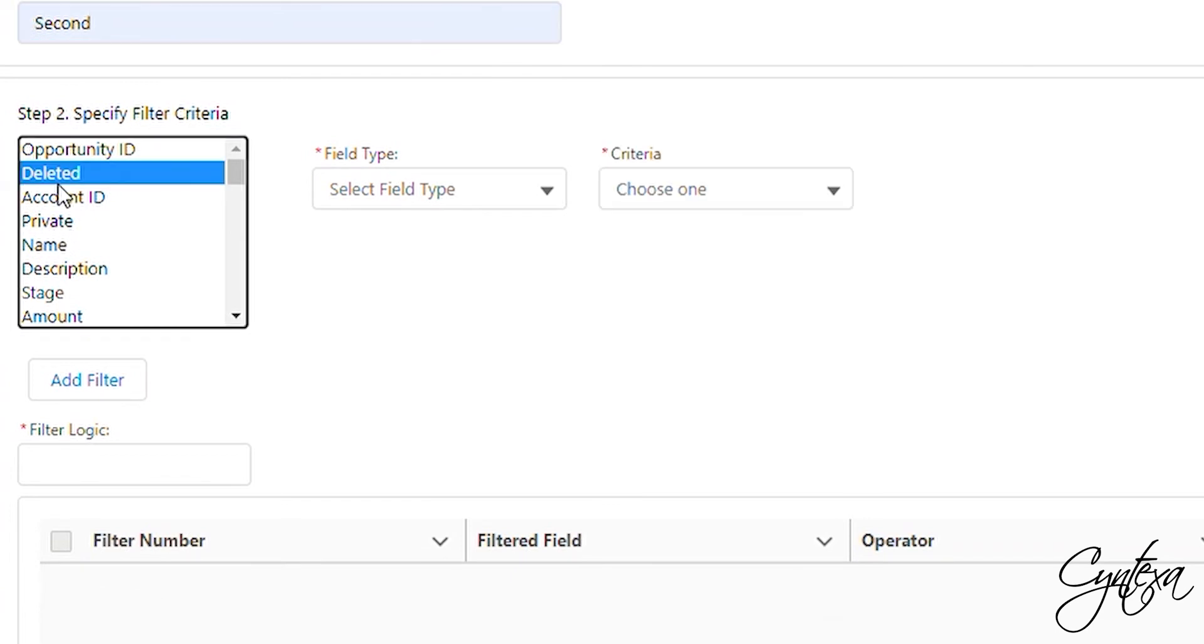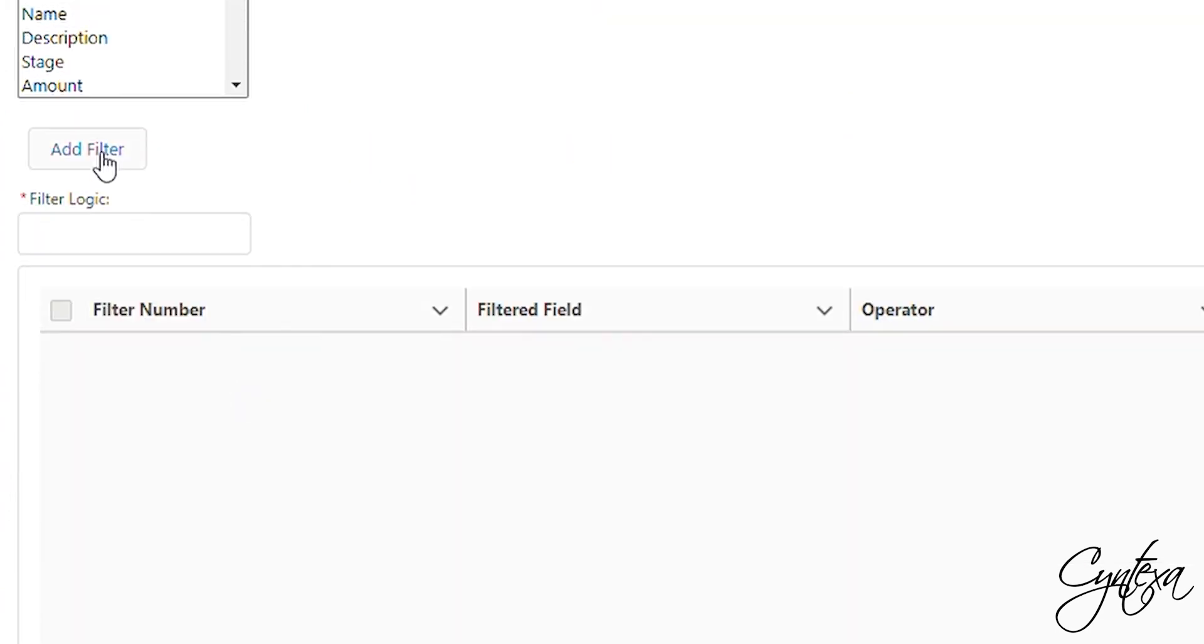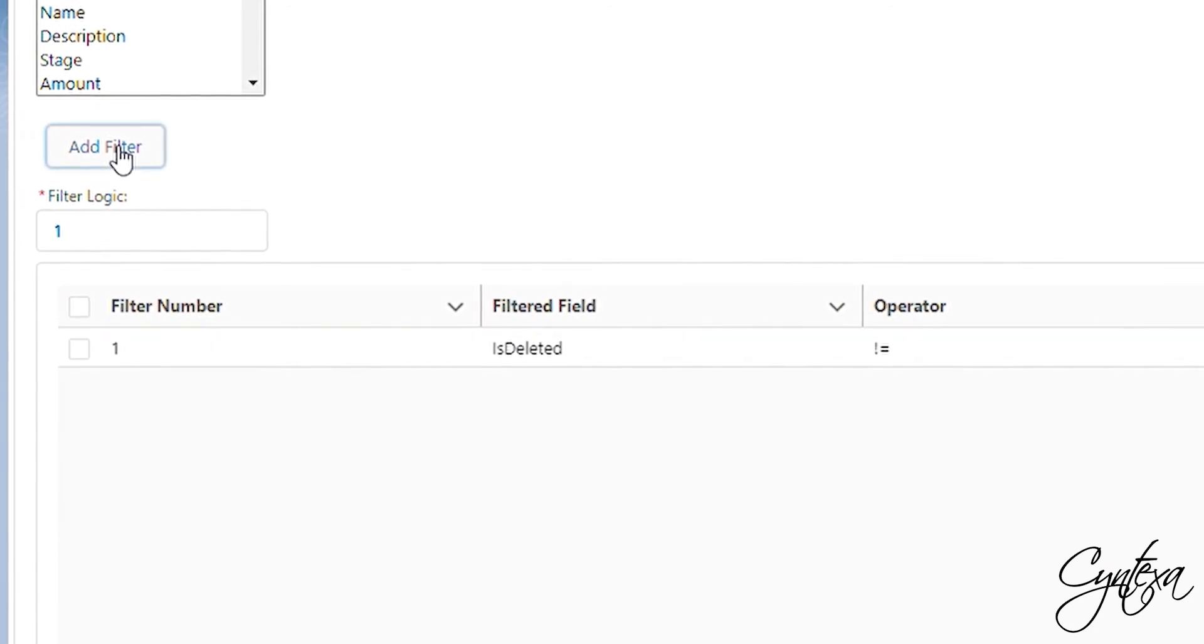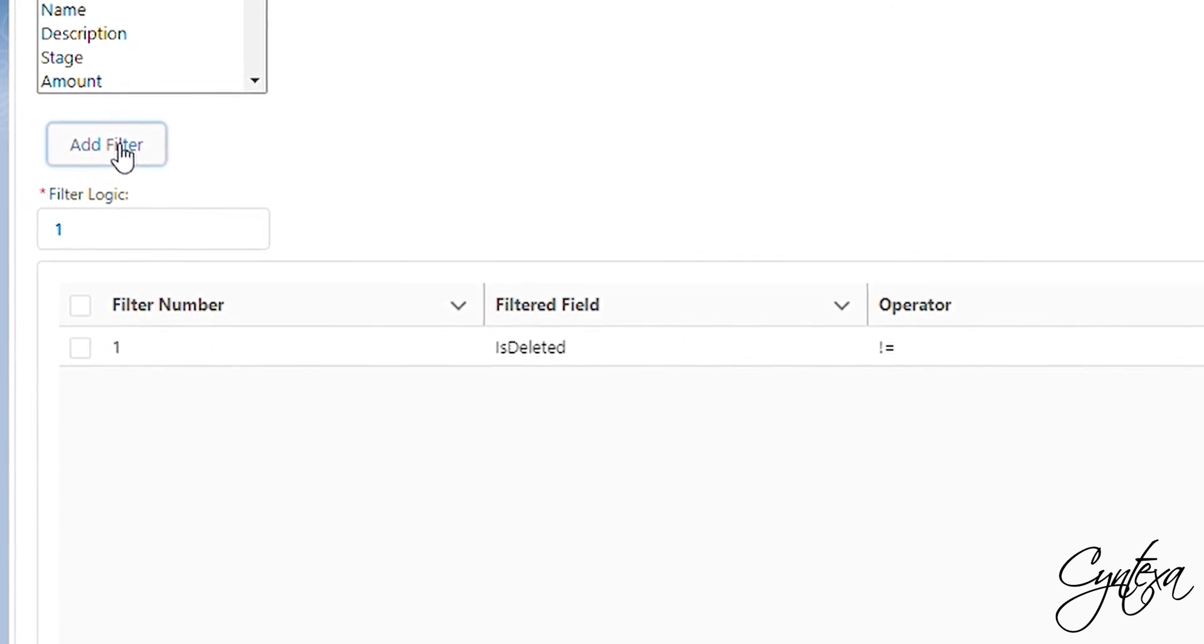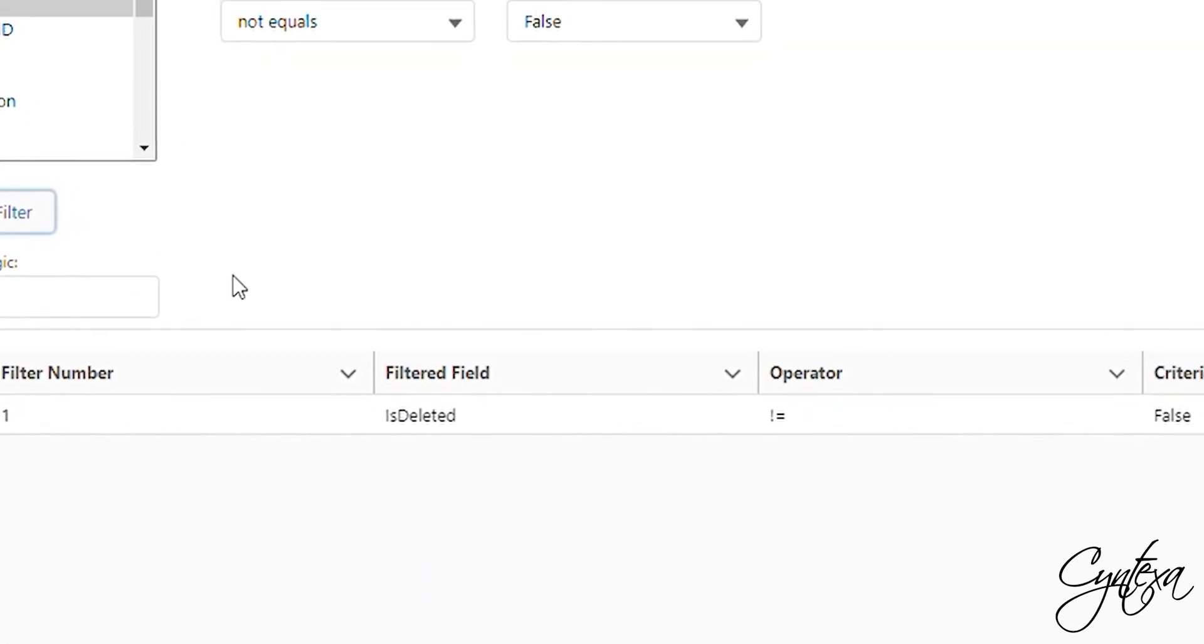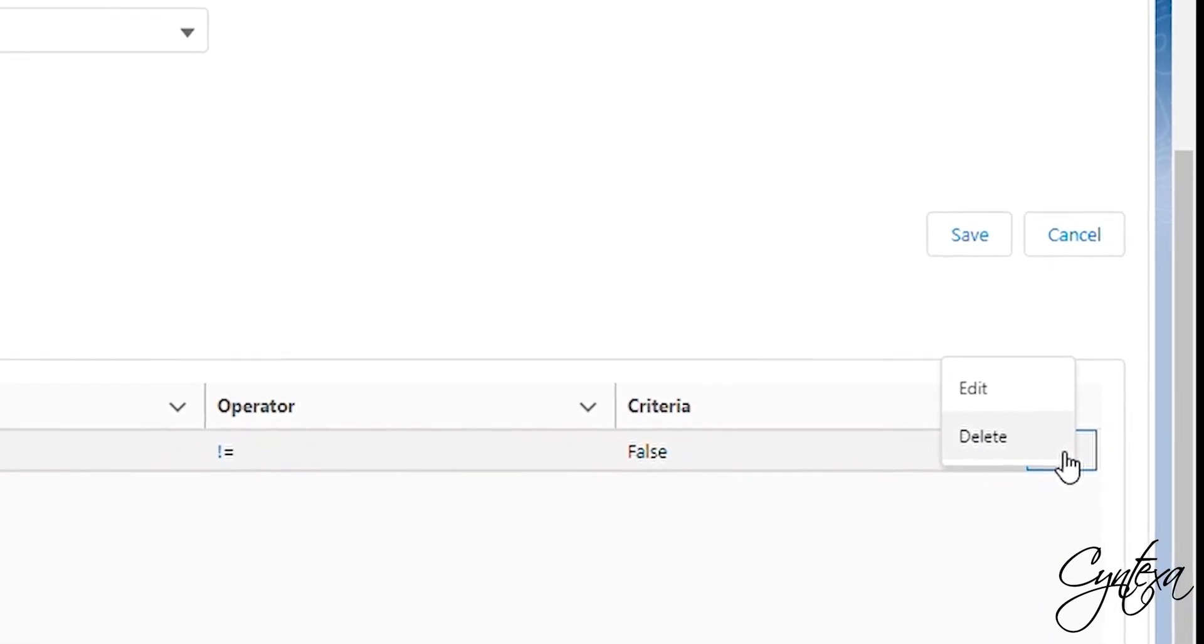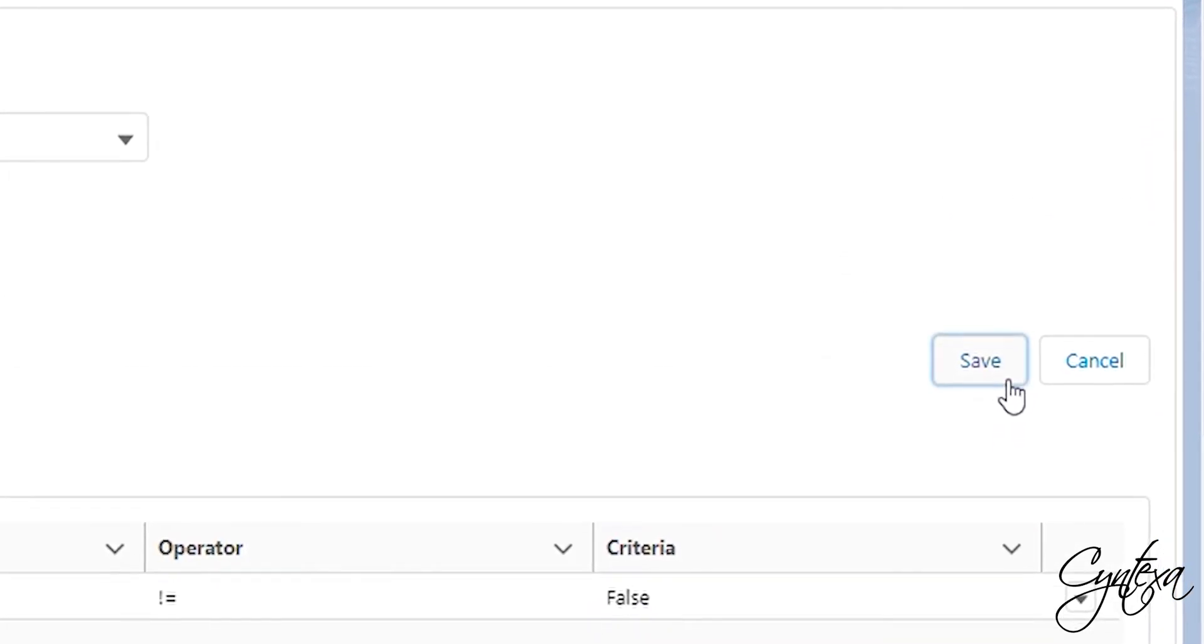Specify the filter criteria such as select field type and criteria. Click on Add Filter button. Filter logic will automatically get filled. We can edit and delete the filter as well. Now click Save.